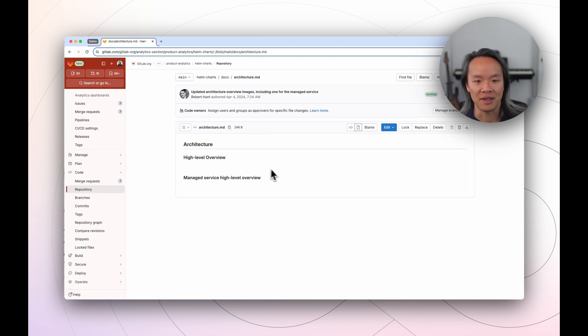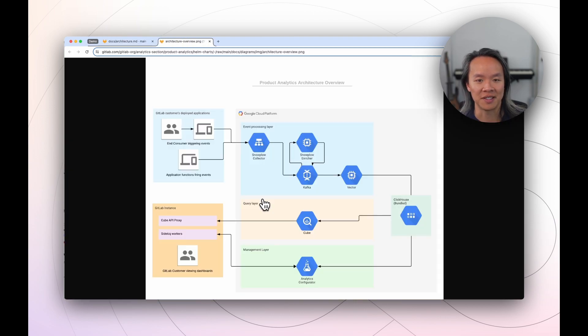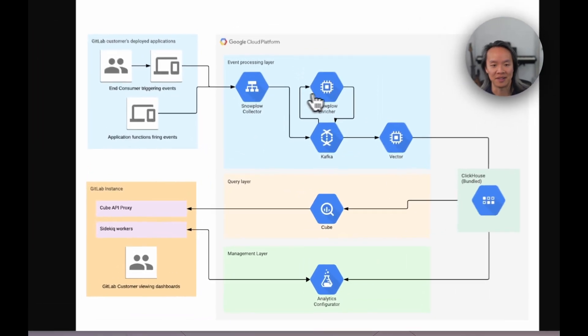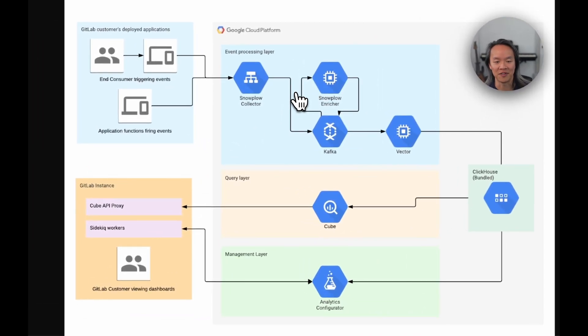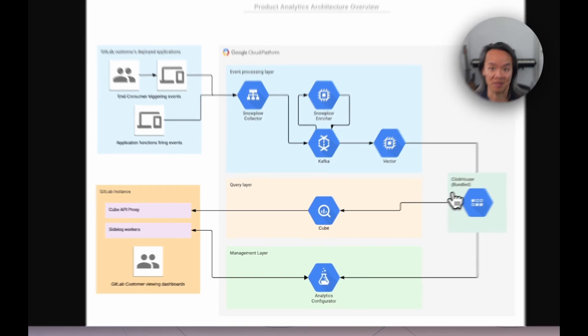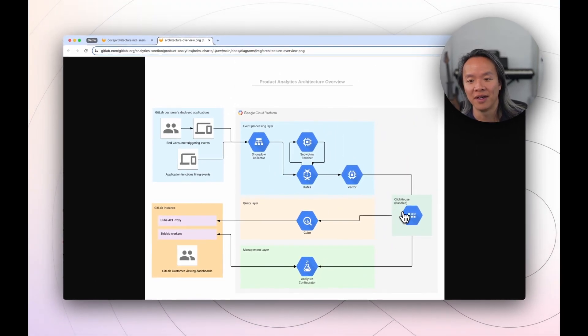But at a high level, the architecture for the bundled self-managed stack includes a couple of different things: an event processing layer, a query layer, a management layer, as well as ClickHouse bundled with it.